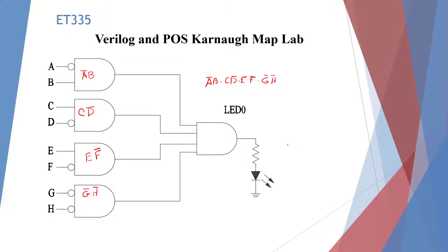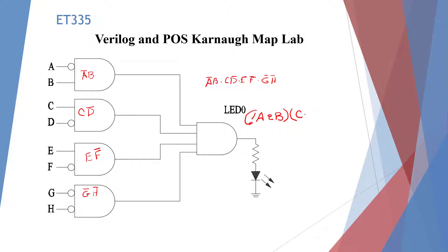Let's go ahead and convert that to Verilog. So it's going to be not A and B, and we're going to have C and not D, and we're going to have a multiplication there, and we're going to have a multiplication there.